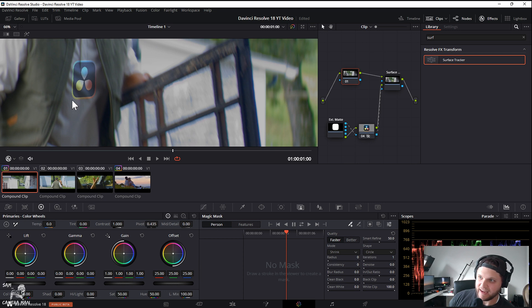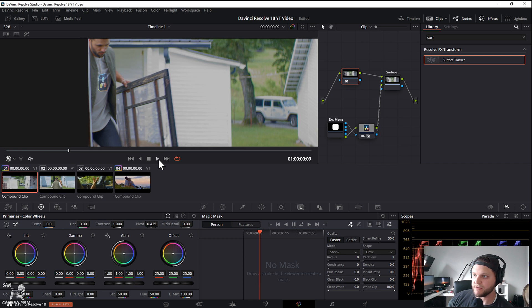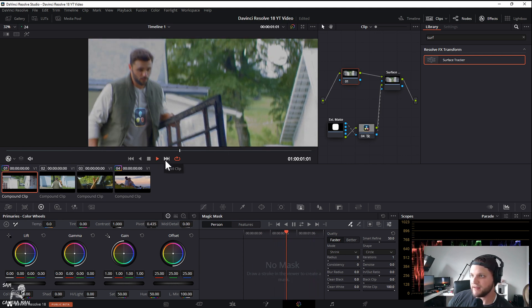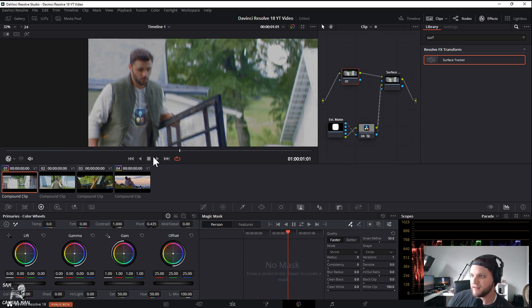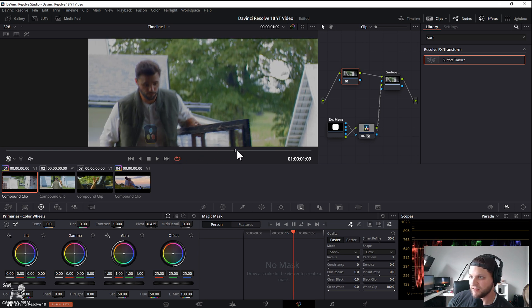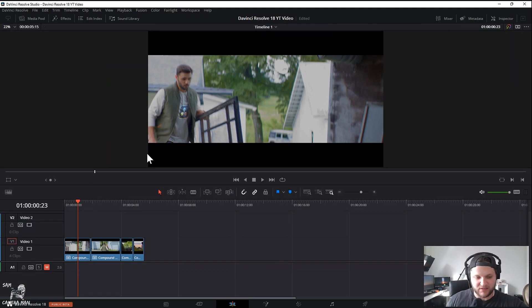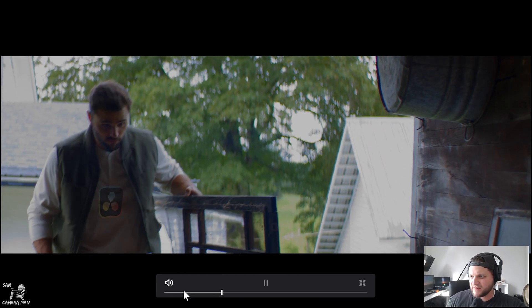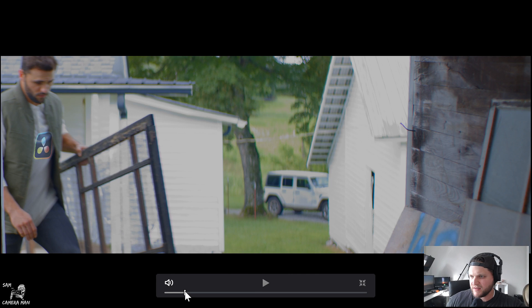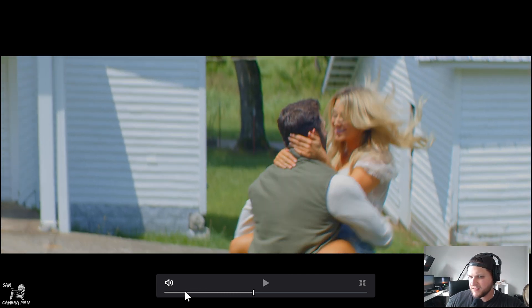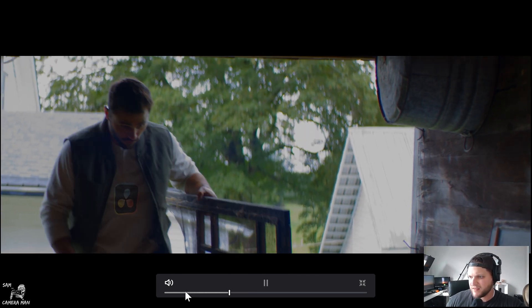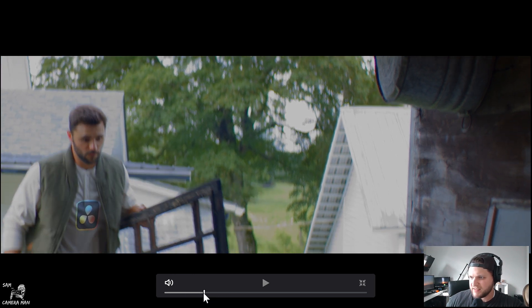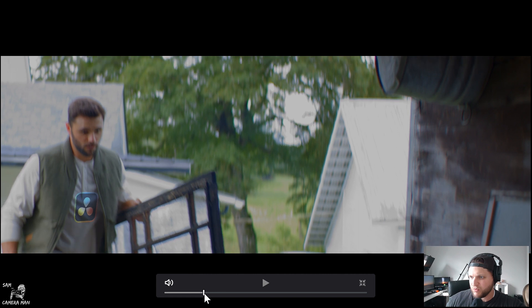Now if we select this we can see, I mean right off the bat you can see that it is tracked to the creases of his shirt. We want to come back to right here and we just hit play. Look at that! I mean come on, that looks so good!